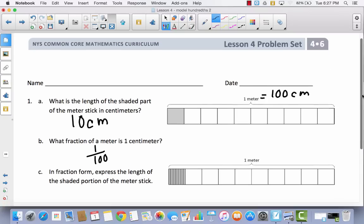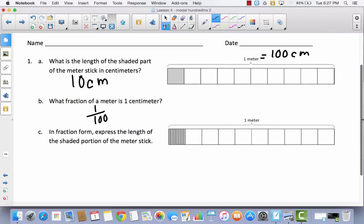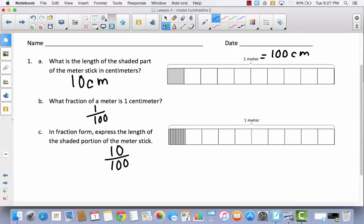All right, so let's take a look at C. In fraction form, express the length of the shaded portion of the meter stick. So look at what they've done here — they've broken this tenth down into 10 parts. So if I had 10 parts across each section, each of these little tiny parts would have the value of 1 one hundredth. So if I have 10 of them, I would have 10 hundredths. So what do you notice? I hope you say that they are equivalent. This is the same amount — this part has just been decomposed. So 10 hundredths is the same as 1 tenth.